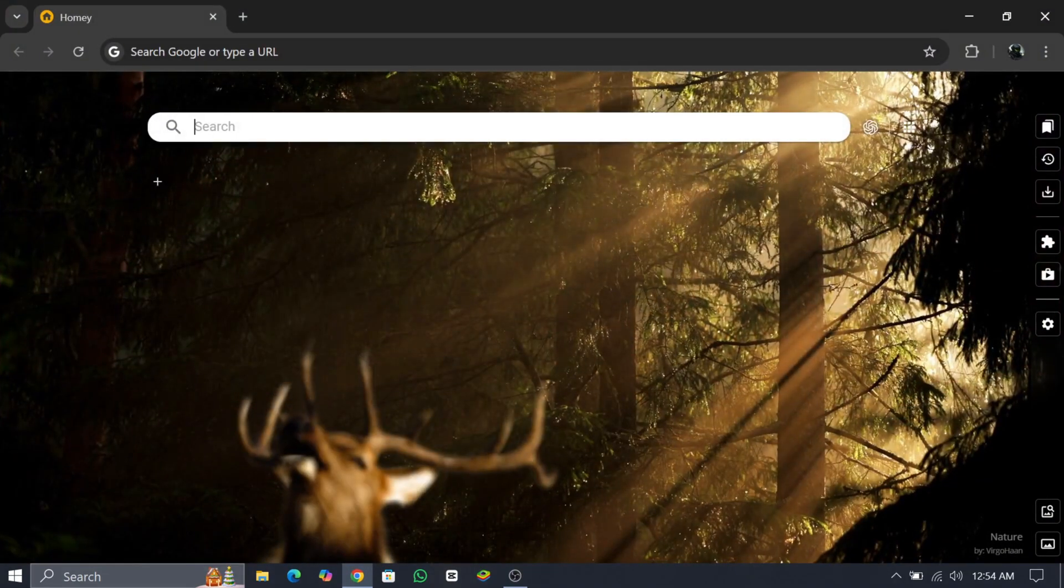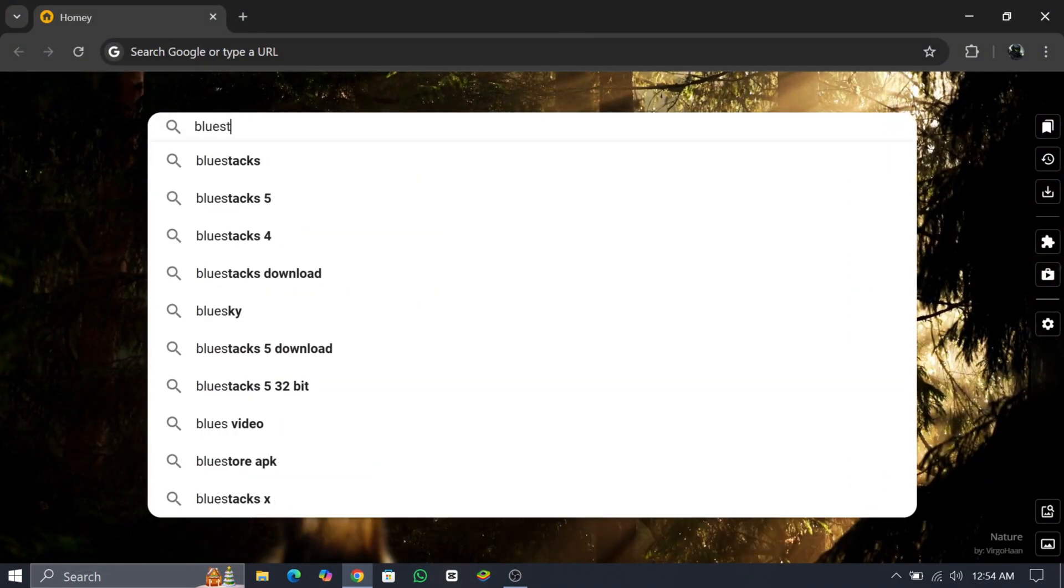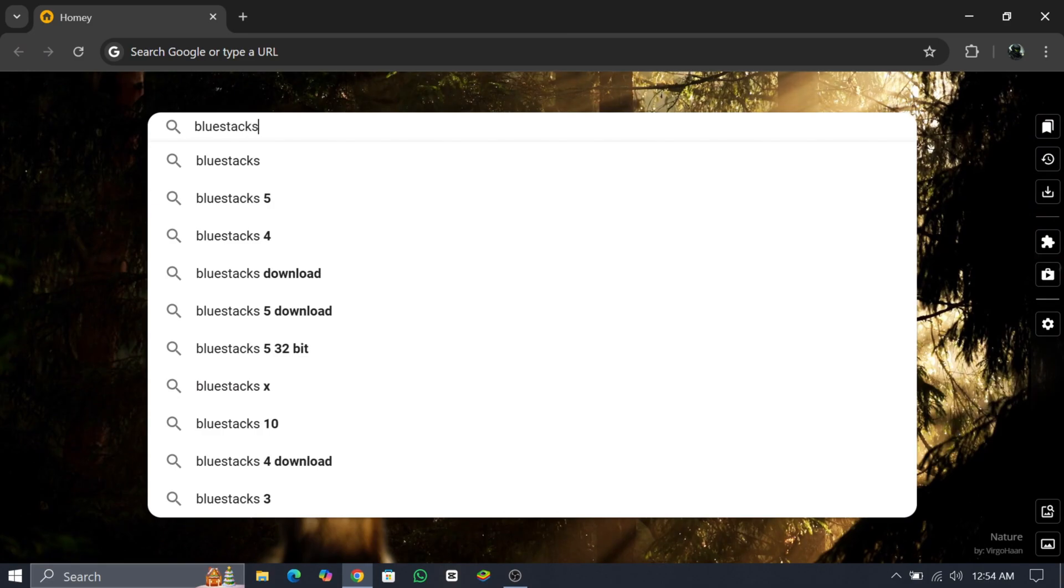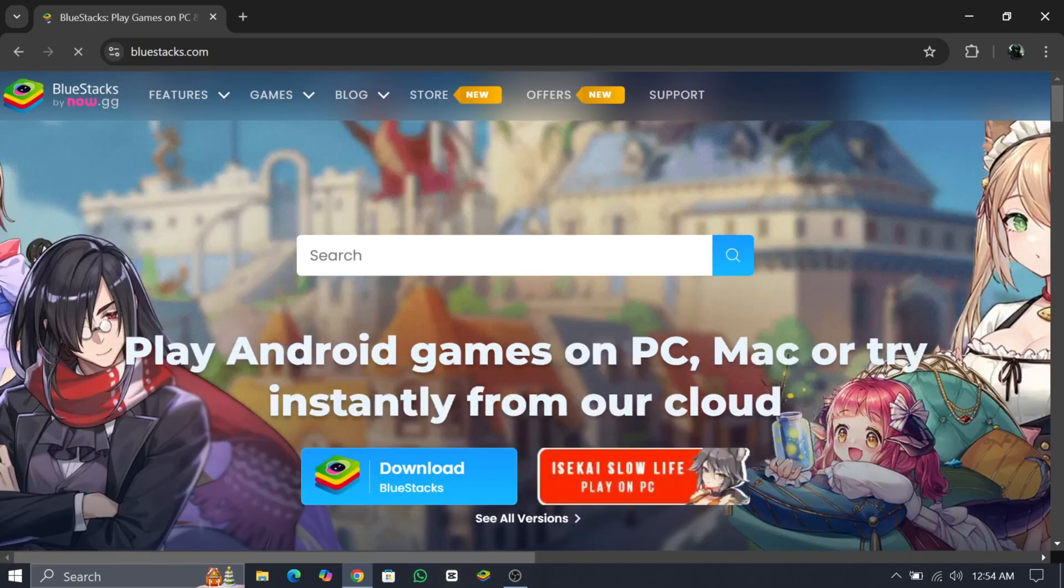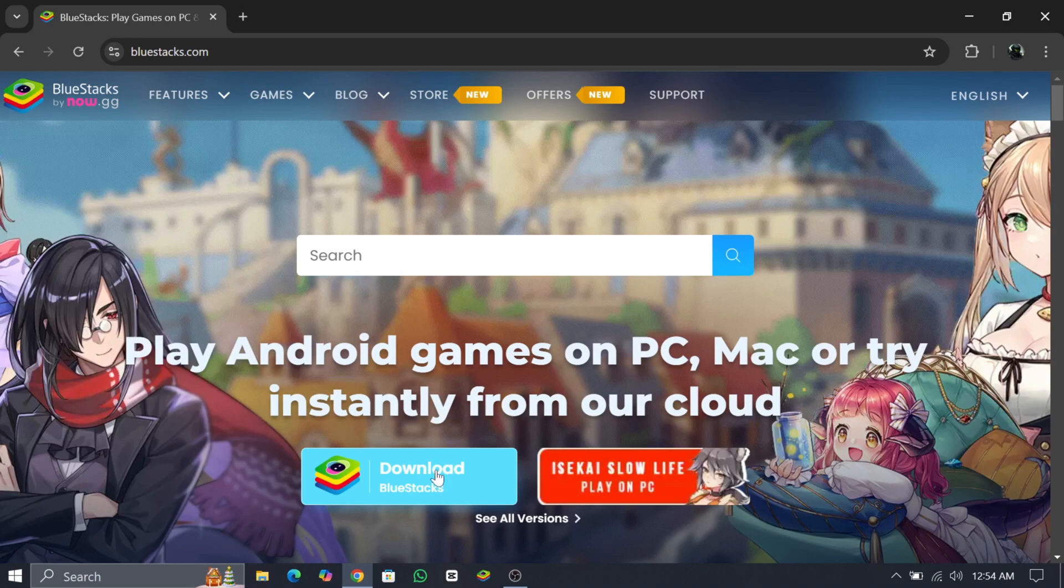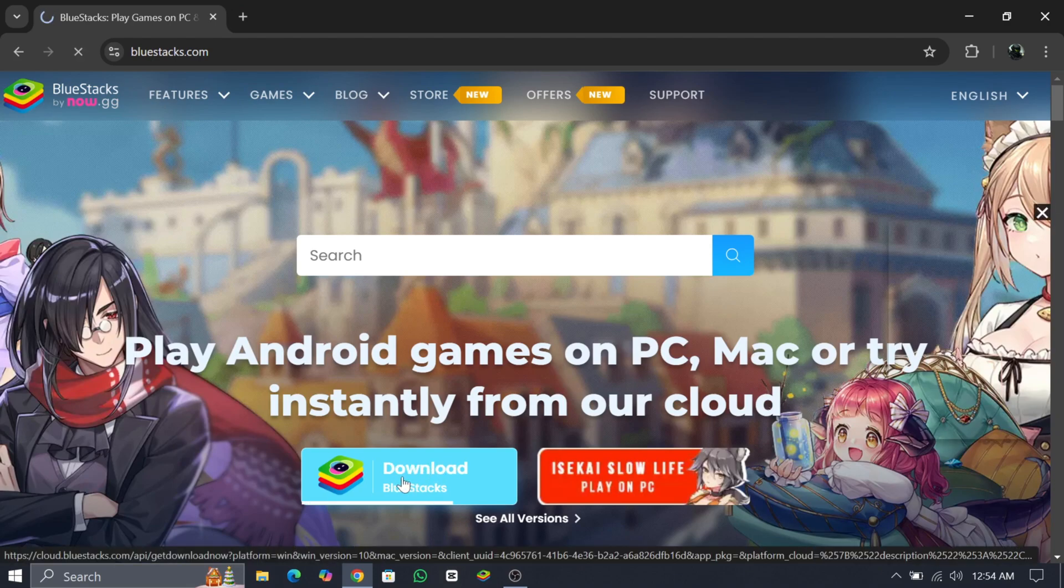Now click on the official Bluestacks link and download the latest Bluestacks for your PC or laptop. After downloading, install it on your device and then open the Bluestacks app player.